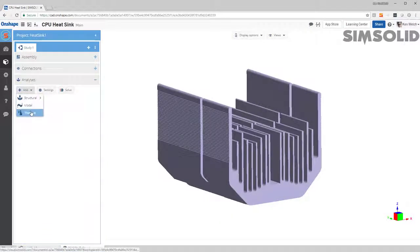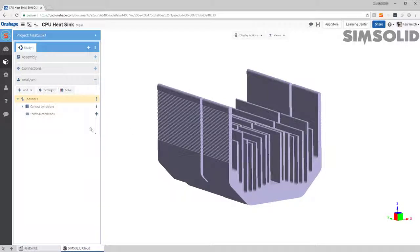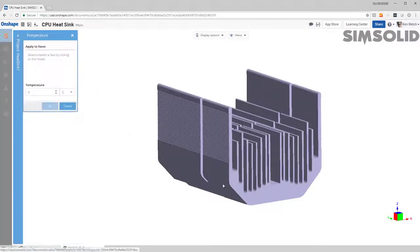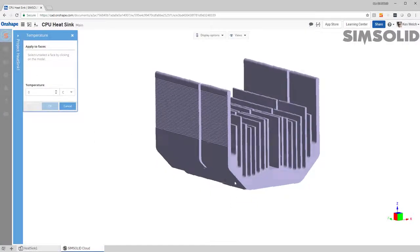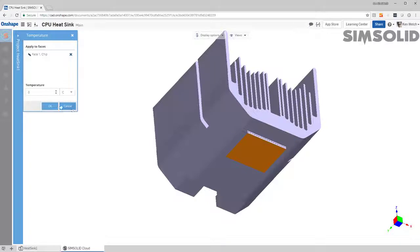First, create thermal analysis. Second, specify my boundary conditions. So I want to put specified temperature at the chip at the bottom. So let's just pick here and let's assume it's about 85 degrees C.